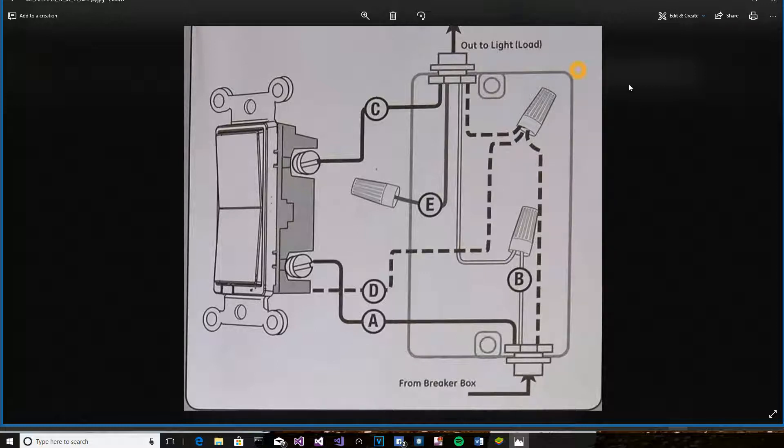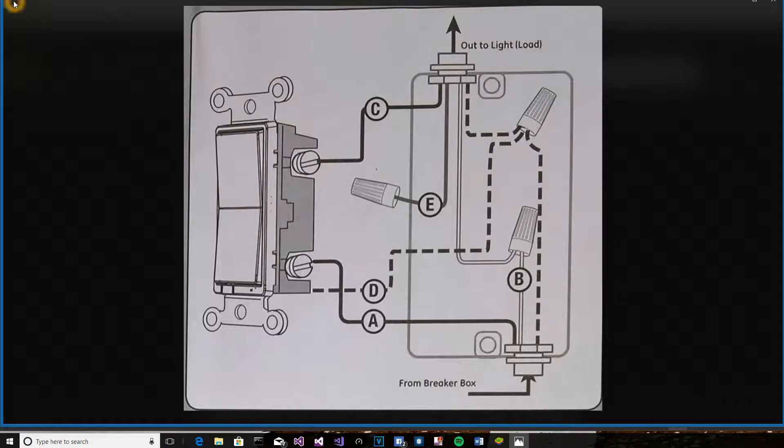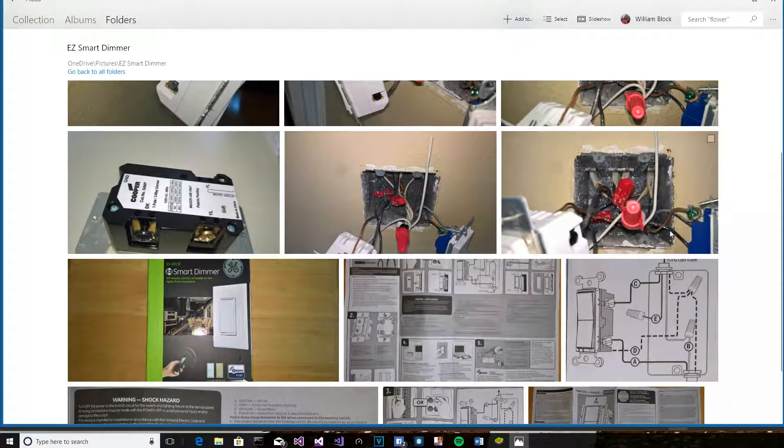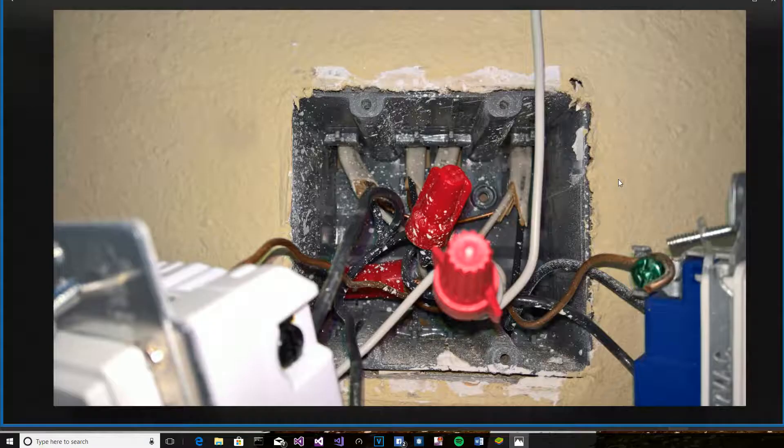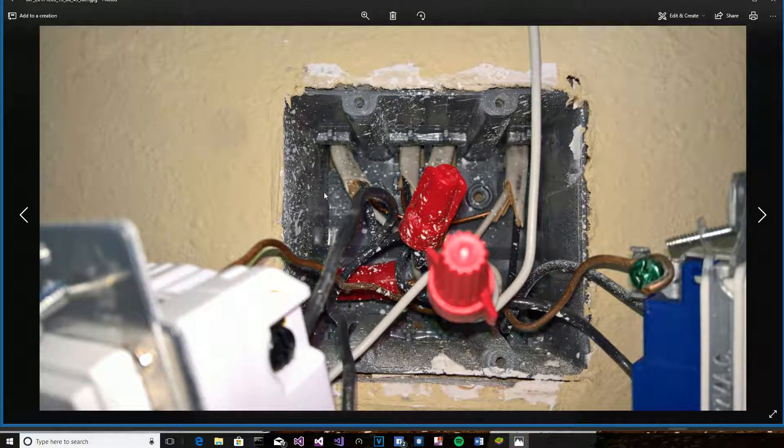But it's rarely that simple when you get into the real world. In the picture I was showing you from my photographs, they're both coming out of the top, and there's no easy way to know which one is going to the load, and which one is coming from the breaker box.